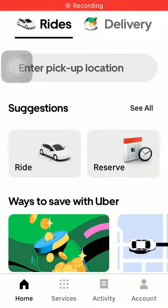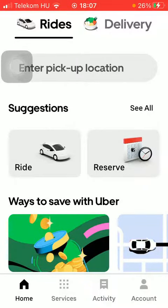Hello guys, in this video I'm going to show you how to order food from the Uber application. But first, don't forget to subscribe to my channel, because at 100,000 subscribers I am going to show you my whole YouTube revenue statistics and growth strategy on how to make money online. Now let's jump into it.